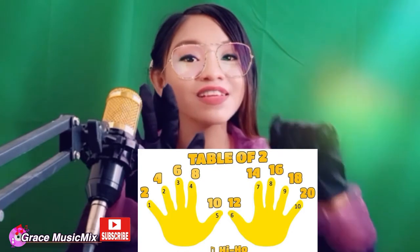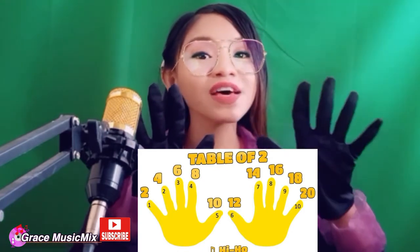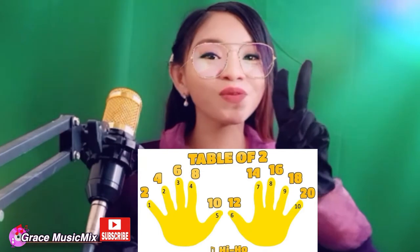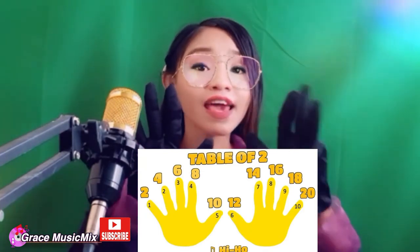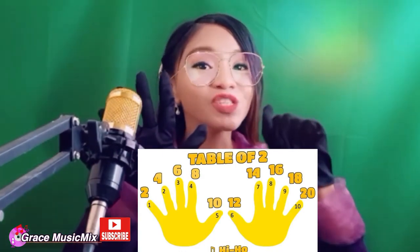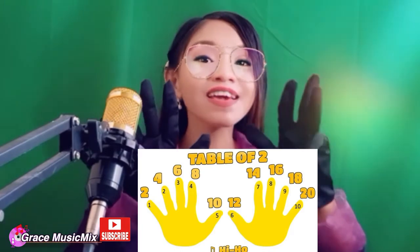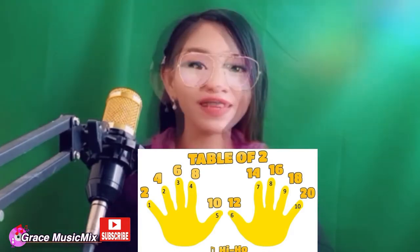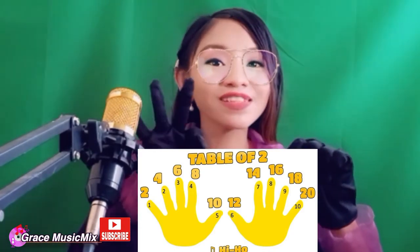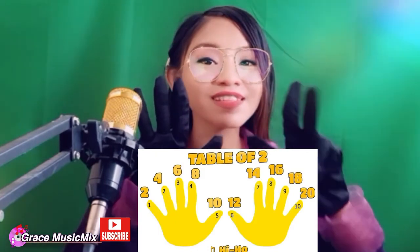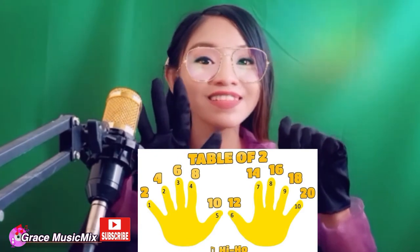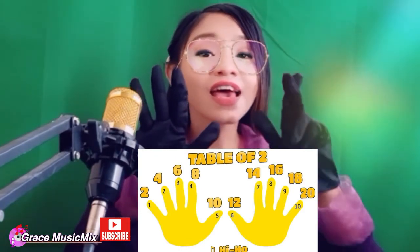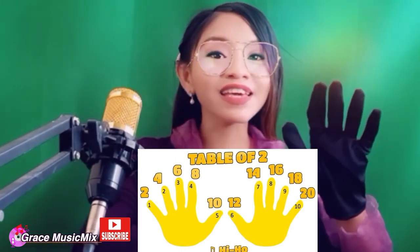2, 4, 6, 8, 10, 12, 14, 16, 18, 20 — table of two. 2, 4, 6, 8, 10, 12, 14, 16, 18, 20 — table of two. 2, 4, 6, 8, 10, 12, 14, 16, 18, 20 — table of two. 2, 4, 6, 8, 10, 12, 14, 16, 18, 20 — table of two.